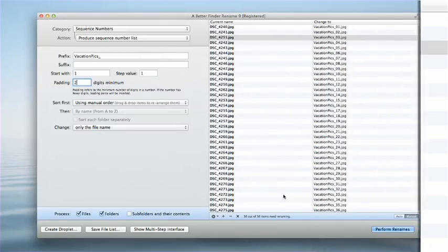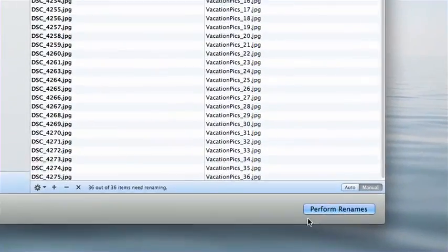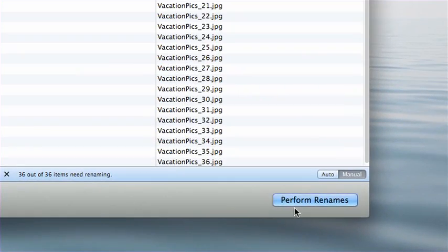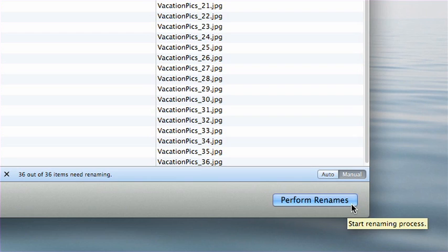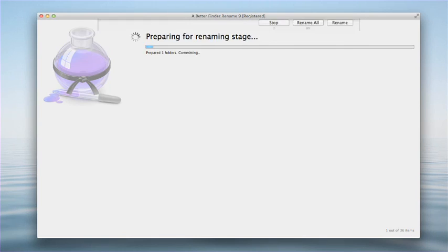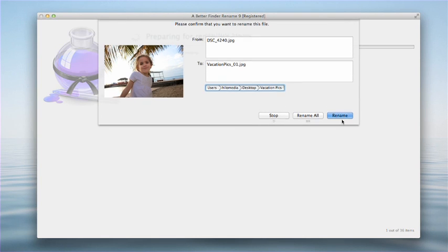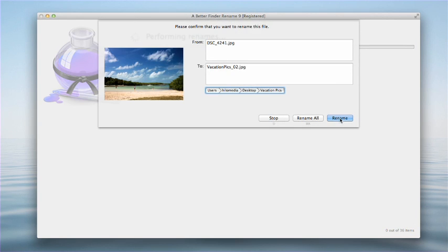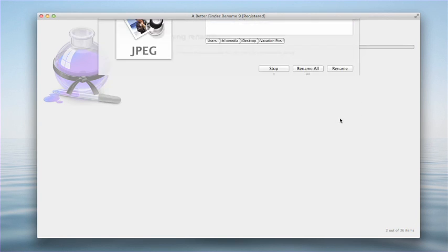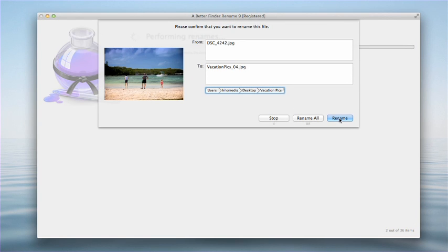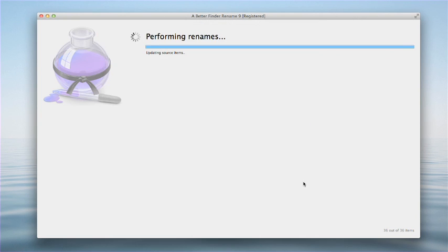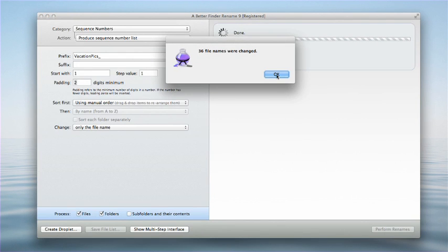Click Perform Renames to start the process. We get a preview and confirmation window for each file to be renamed. I could confirm each rename individually, but in this case, I'm going to choose Rename All to do all the files with one click. And that's all I have to do.